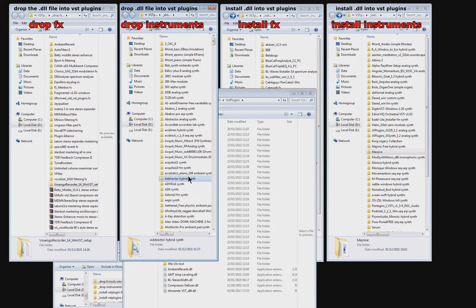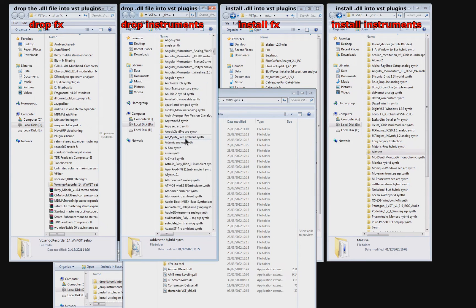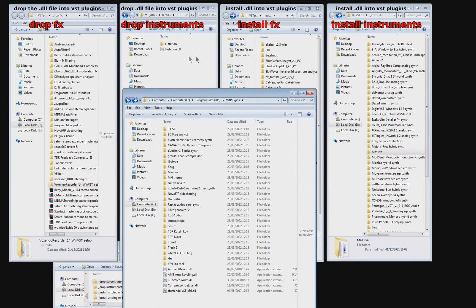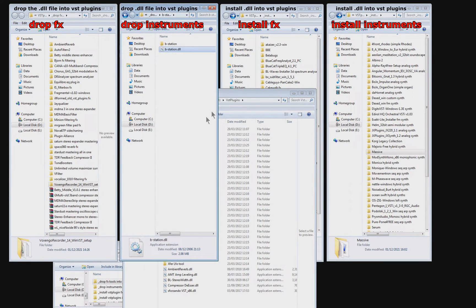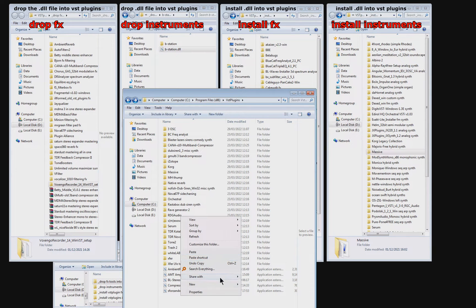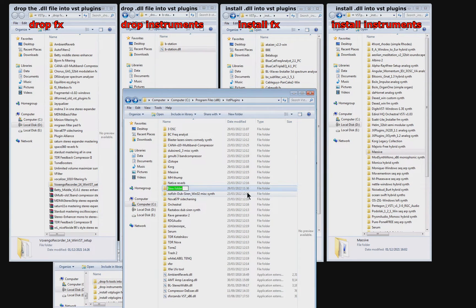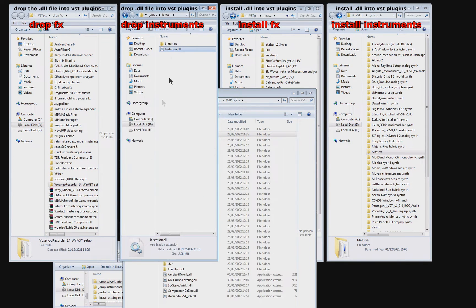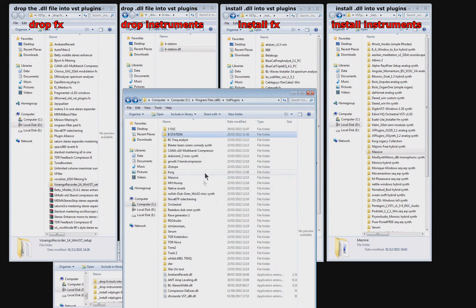Let's say I want to install the Bstation synth. I click into the zip file, copy the DLL, and — since I like to keep everything organized — I create a new folder called 'bstation' inside my VST plugins folder, then paste it in there. That plugin will now work. When you go into the zip file and there's no installation file, just a DLL, you simply put it into your VST plugin folder.